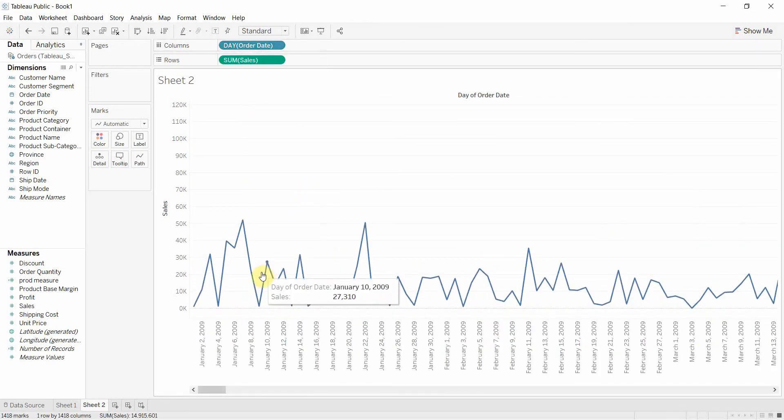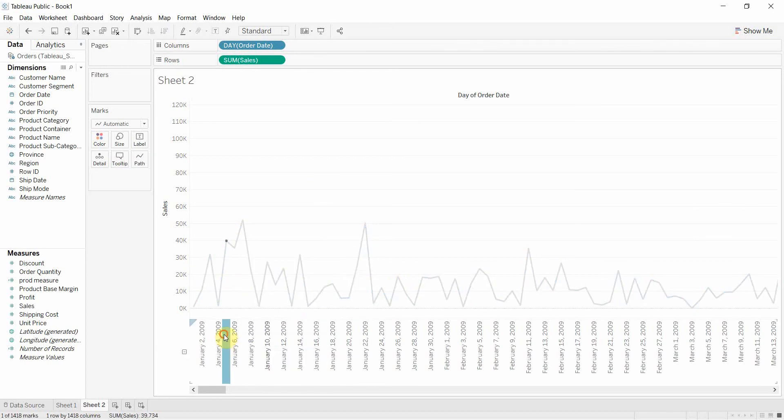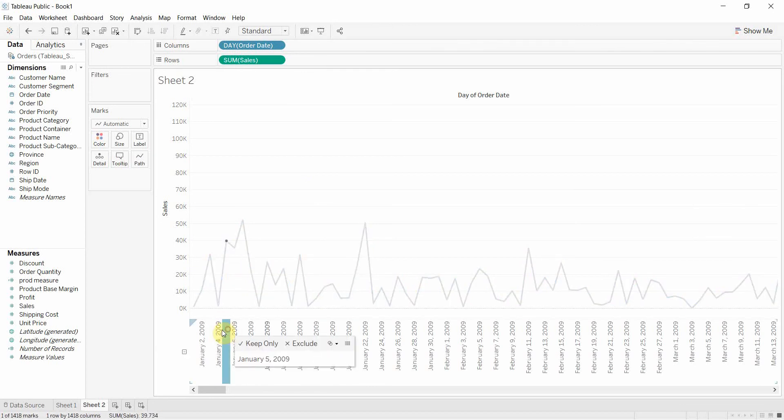here we can see we have the sum of sales but only bucketed, as it were, by day. These are our buckets.